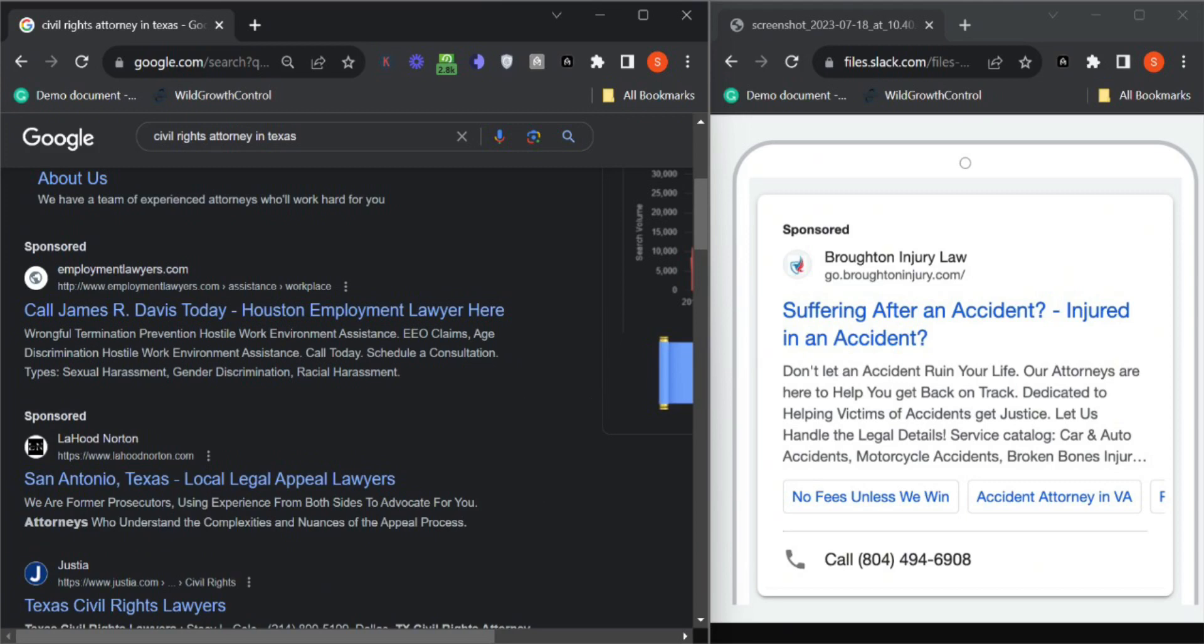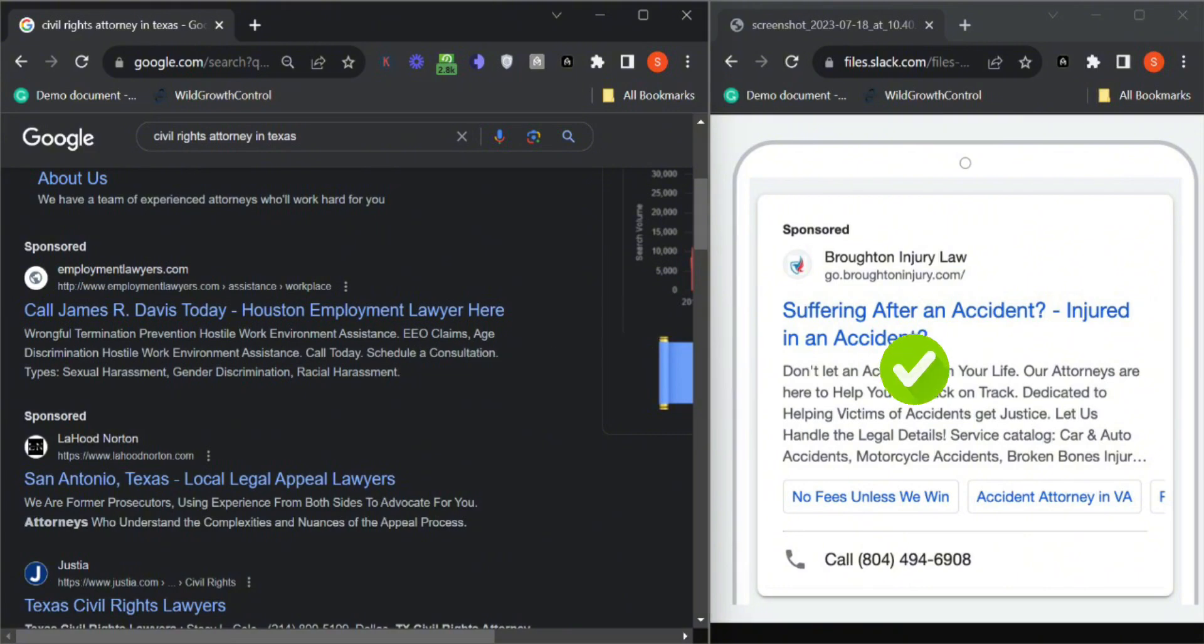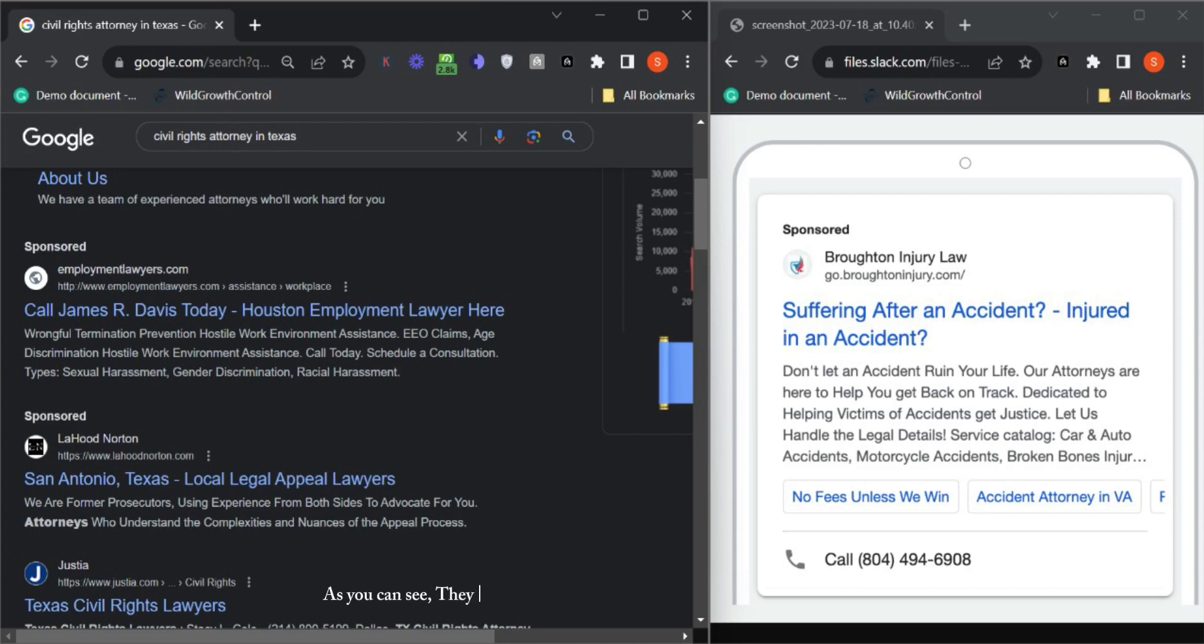Let me show you an example of one of our clients who has a description, callout extensions, and site link extensions as well. As you can see, they also have a phone number.